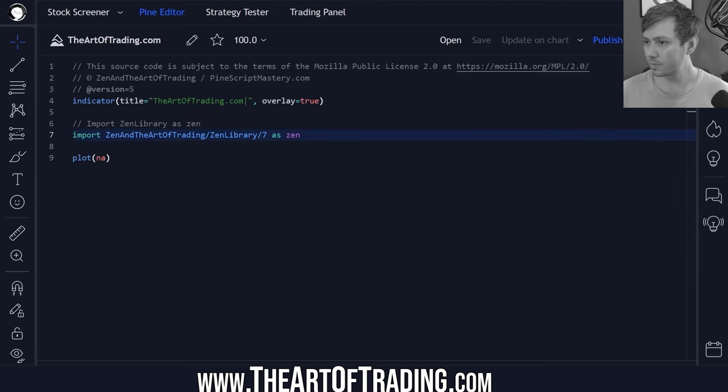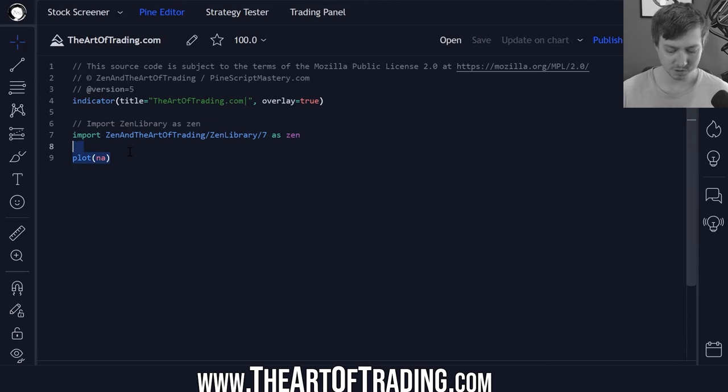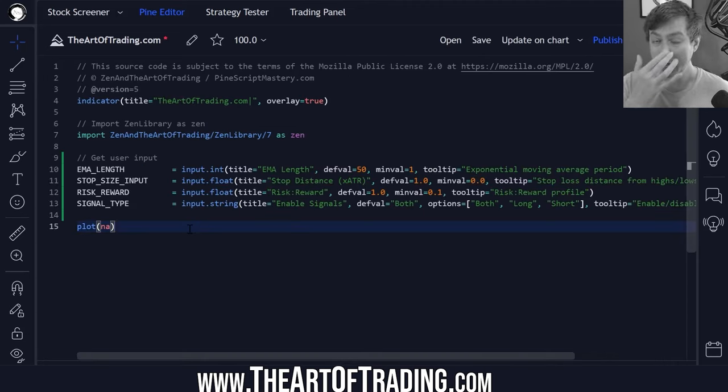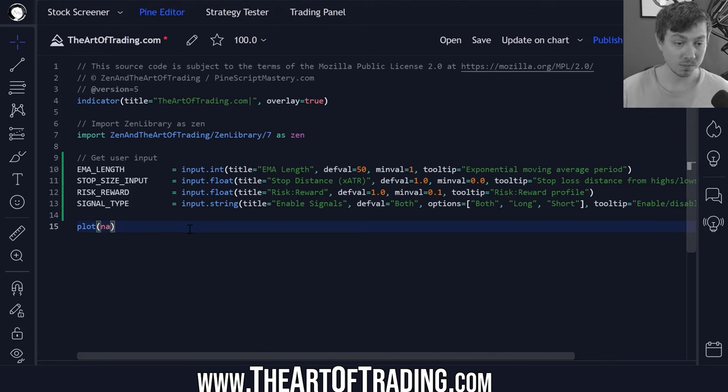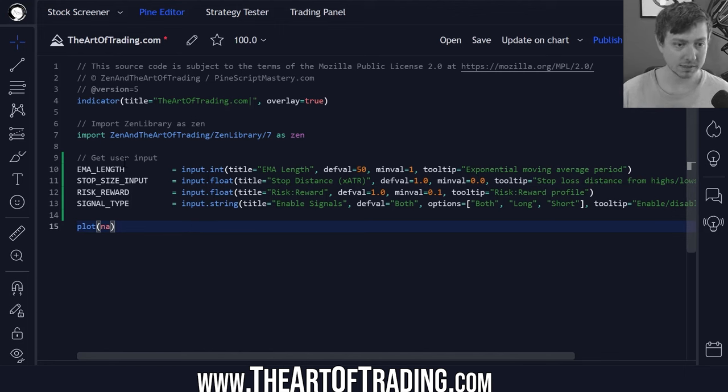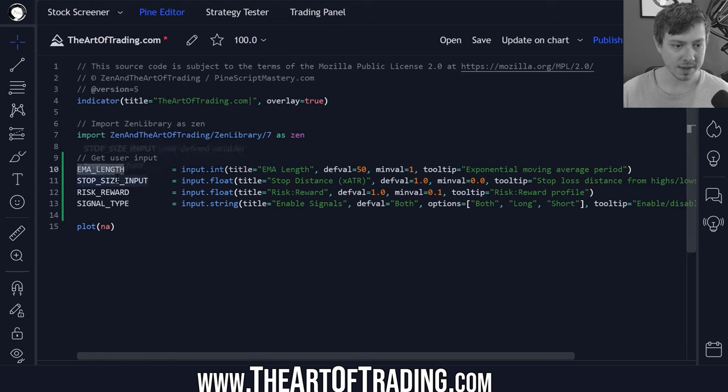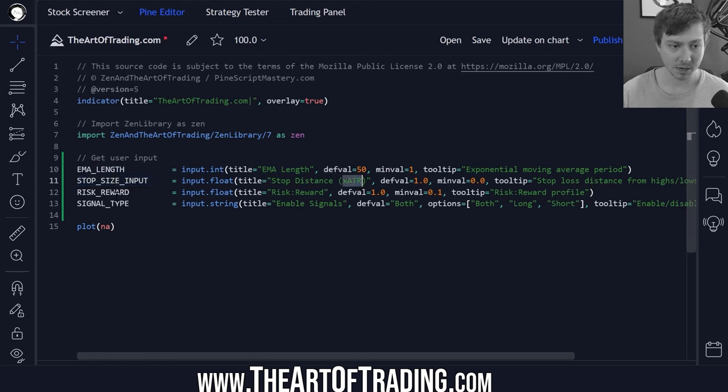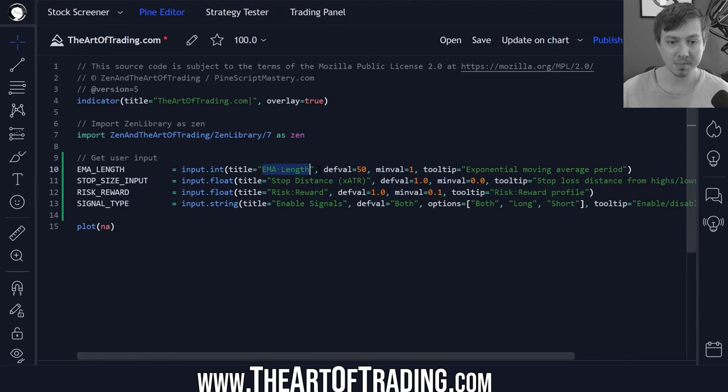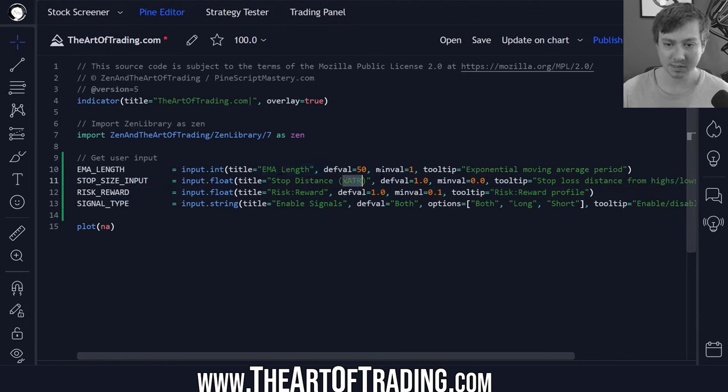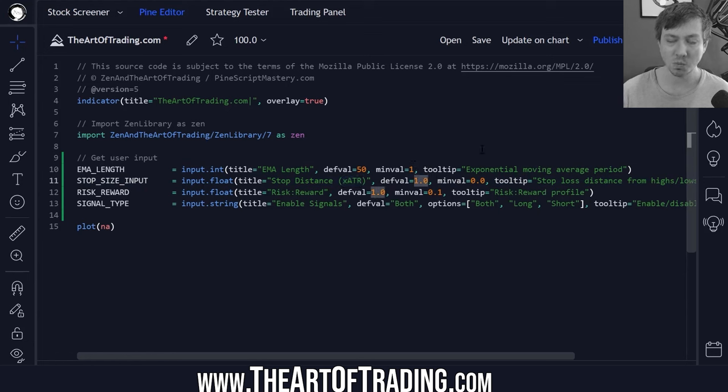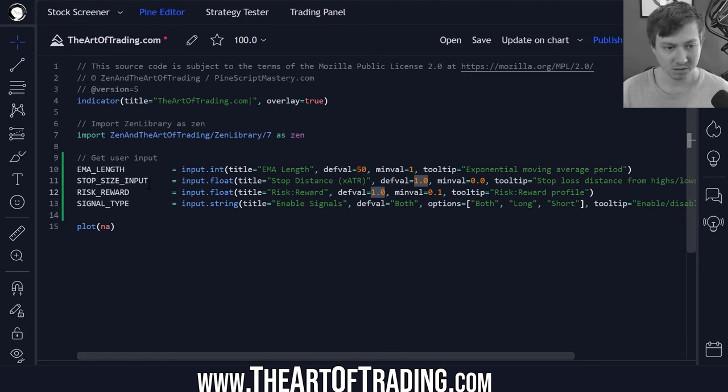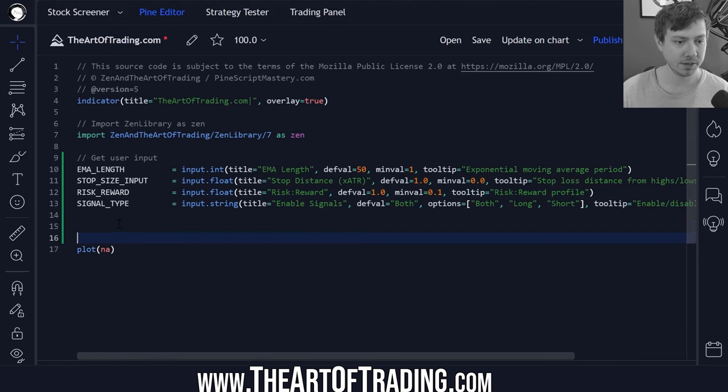So I'm going to copy over some code here. We'll start with some user inputs as always. I could have added a lot more indicator settings here but I've kept it really simple for today's lesson. So we've only got an EMA length, a stop size multiplier of the ATR, a risk reward profile and a signal type. By default it's a one ATR stop loss and a one-to-one risk reward.